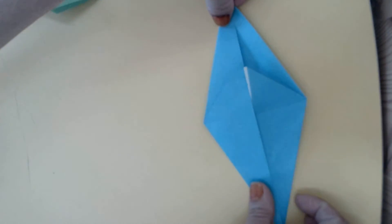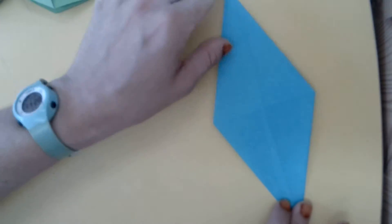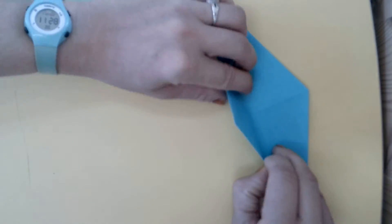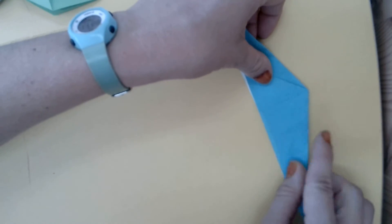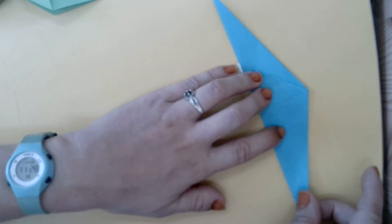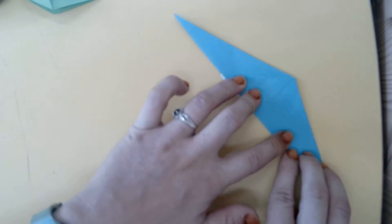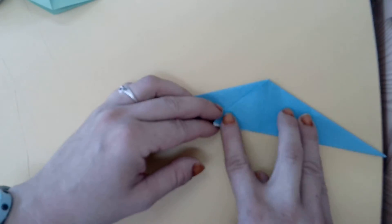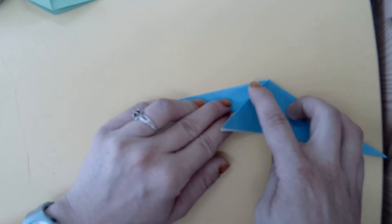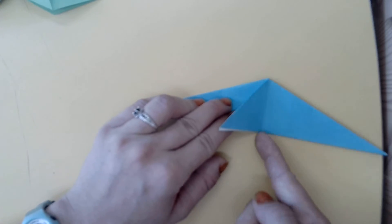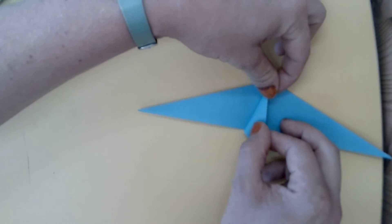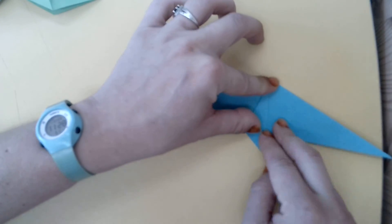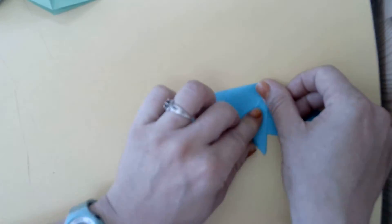Now we're going to flip our model over and fold it in half. Great. Now with this flap here, we want to fold the folded edge to this center line. These will be our seal's flippers.